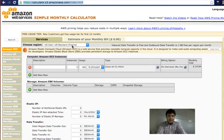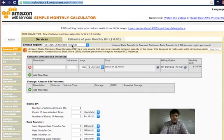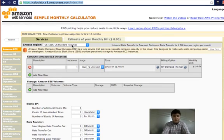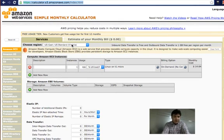Amazon EC2 is also another name for virtual dedicated servers. These servers are basically what you need when hosting, but they are much more powerful than normal virtual dedicated servers, and I will show you how.